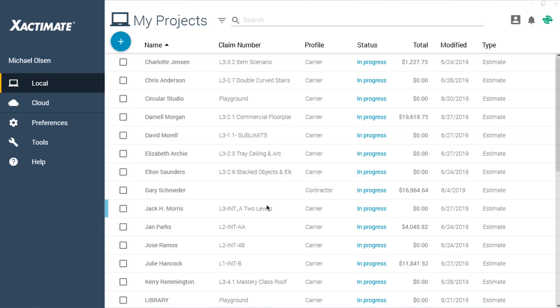Have you ever needed to do a deeper analysis of the line items from an estimate? You can do just that by exporting an estimate's line items directly to an Excel spreadsheet.